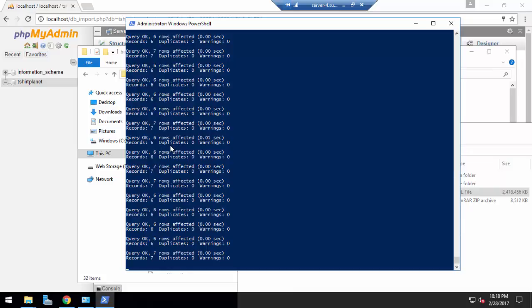As this is a big huge database it will take much time to import. This is all of our today's video. Thanks for watching.